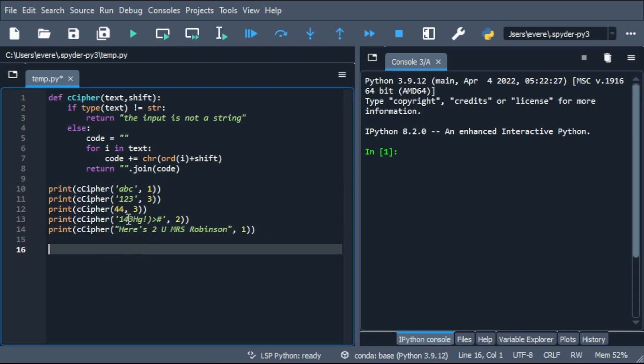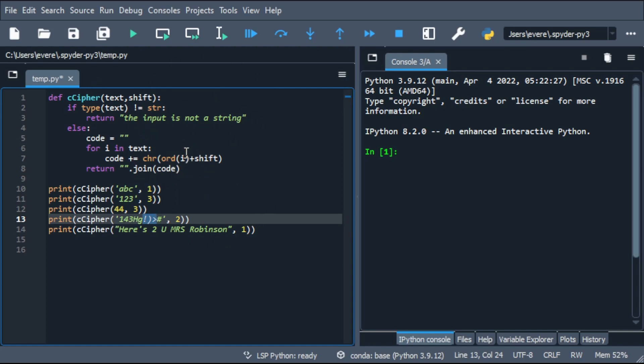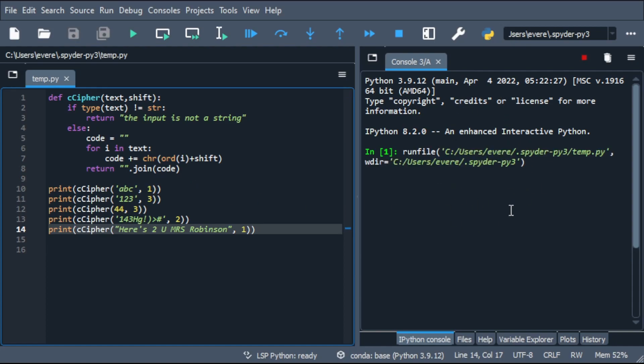So we're going to go through these. You'll see the reason why we use the ord is because once we get into numbers and symbols, you don't have to create a dictionary list or something like that hard coded into the program. The computer will just go to its Unicode and then shift it from there. So you'll see what I mean. Let's go ahead and run this. It'll come out on this side here.